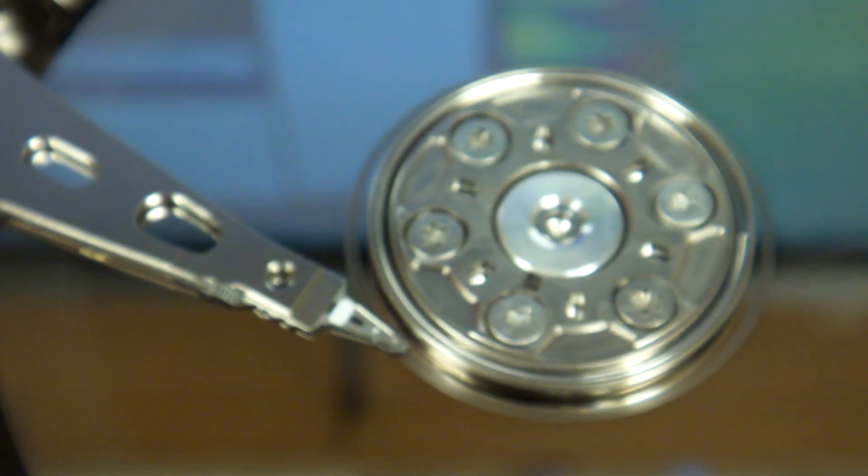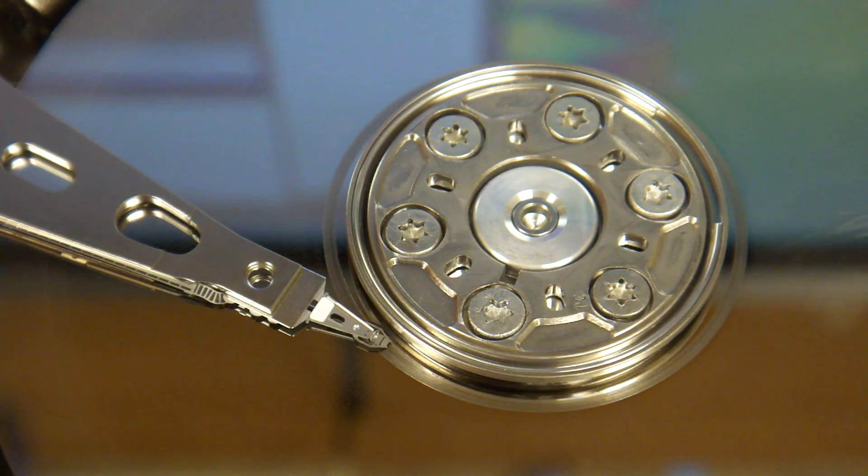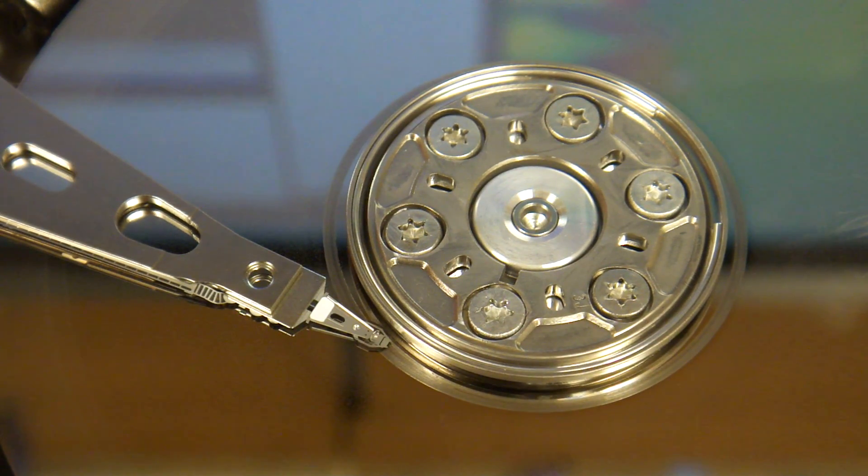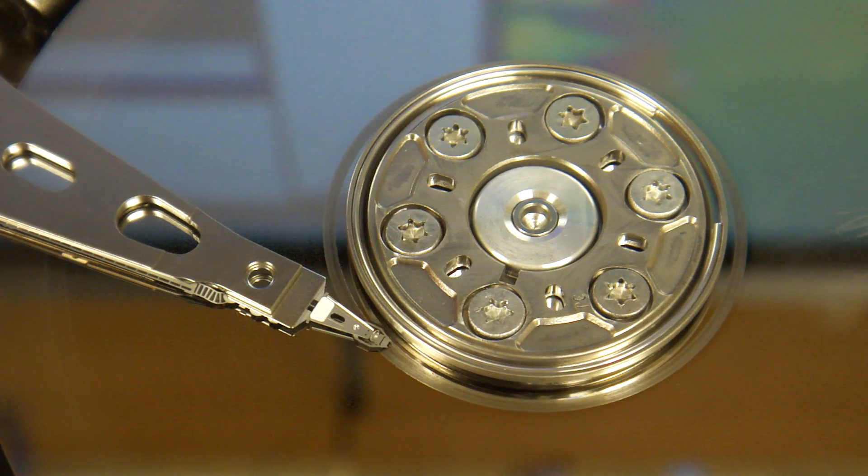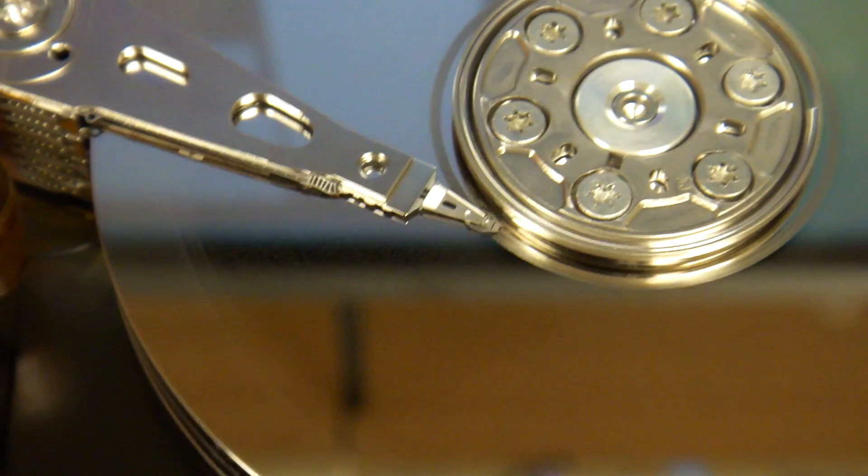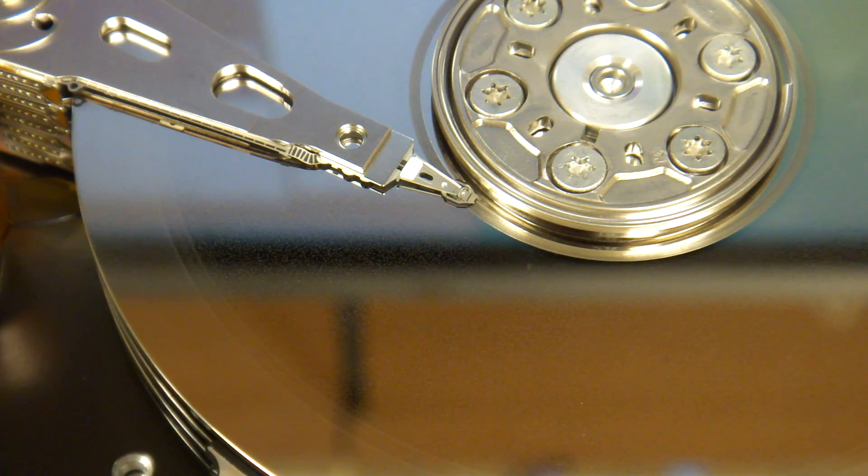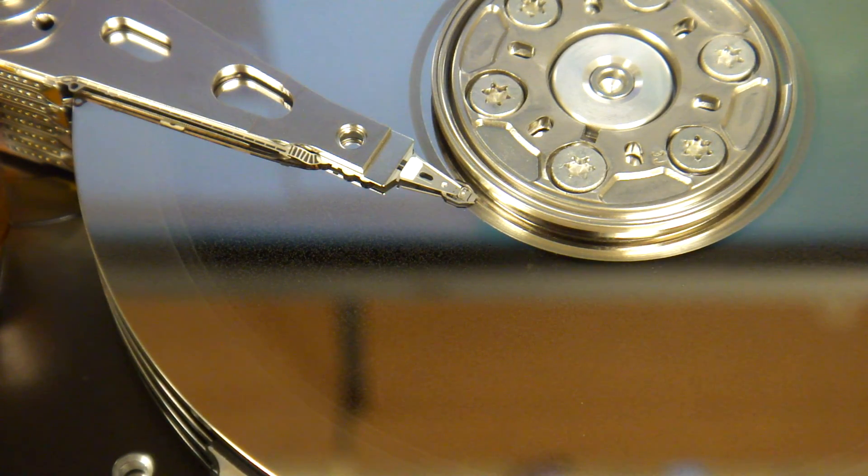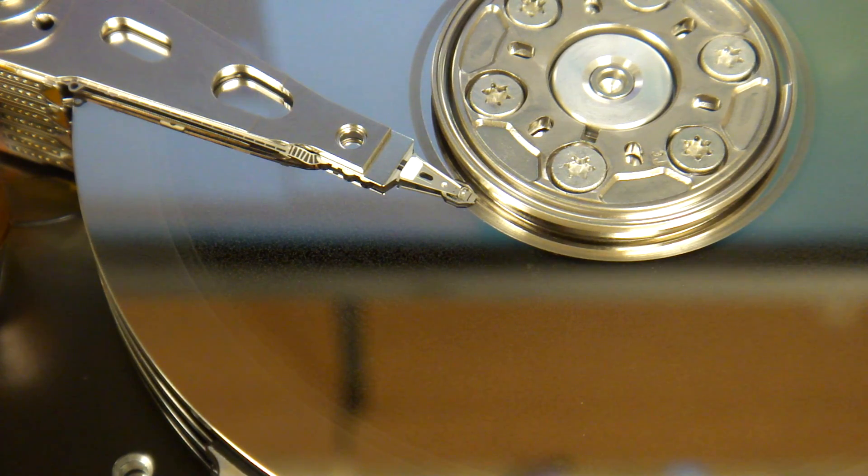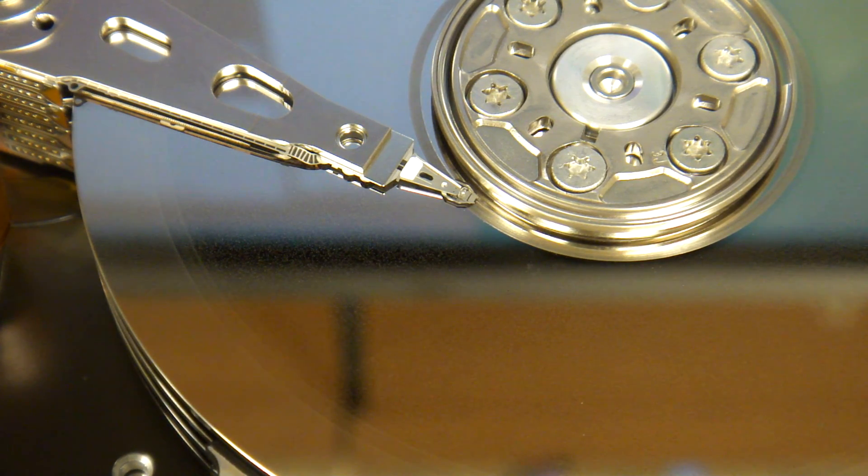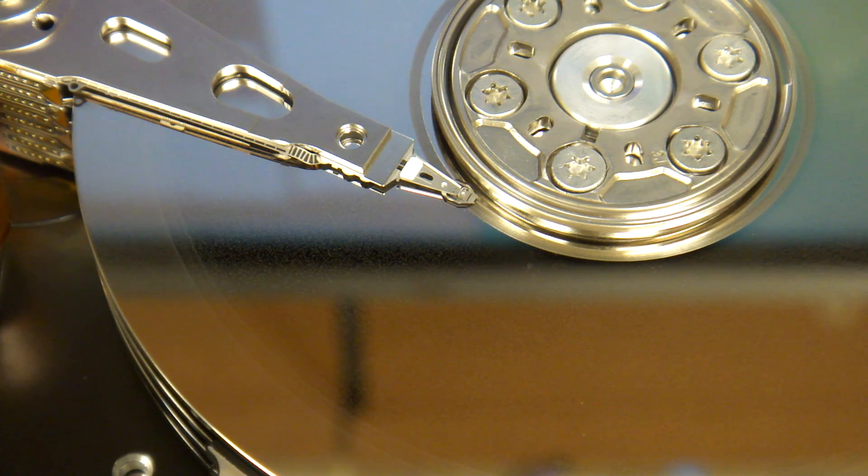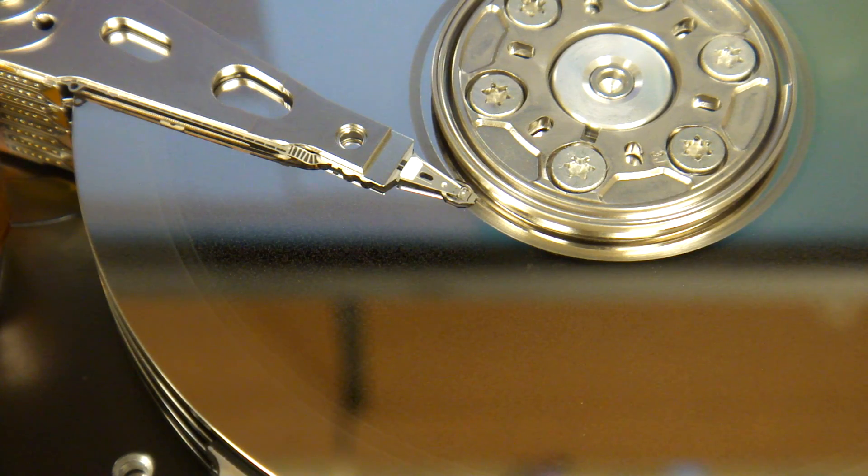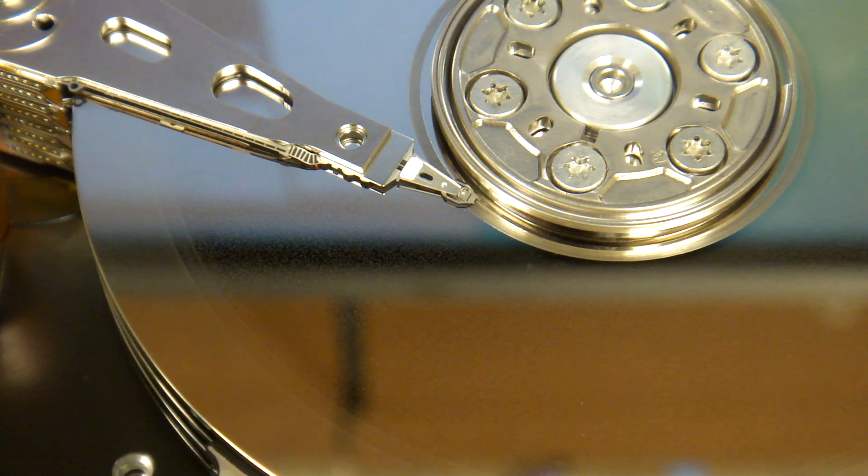This hard drive has four platters, eight heads. I don't know if just one of them is bad or more than one of them is bad. But head replacement is a concept that I do not fully trust.